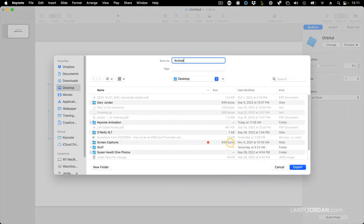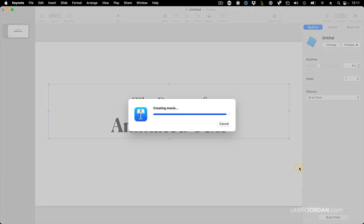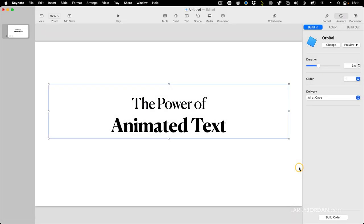I'm going to call it Animated Movie. Store it to the desktop. Click Export. And in a fraction of a second, really soon, it's done.